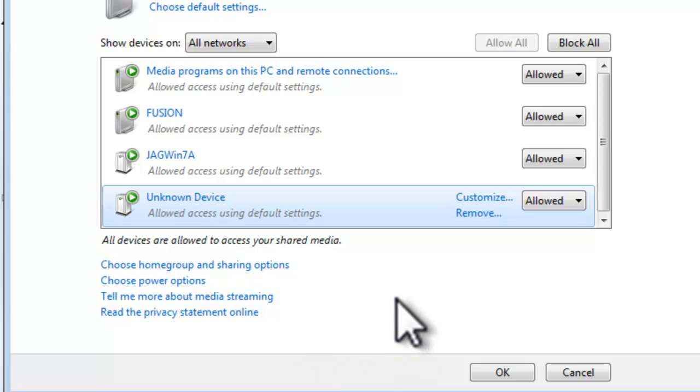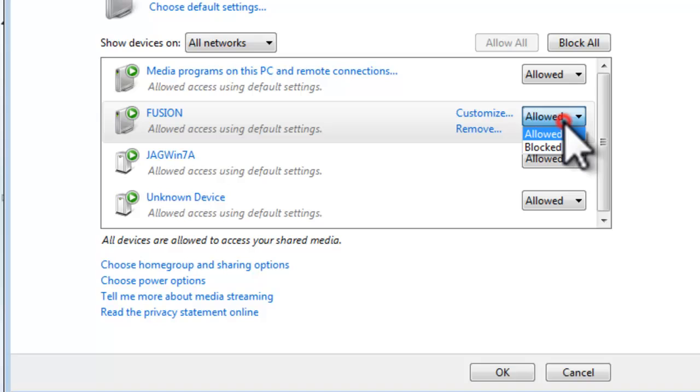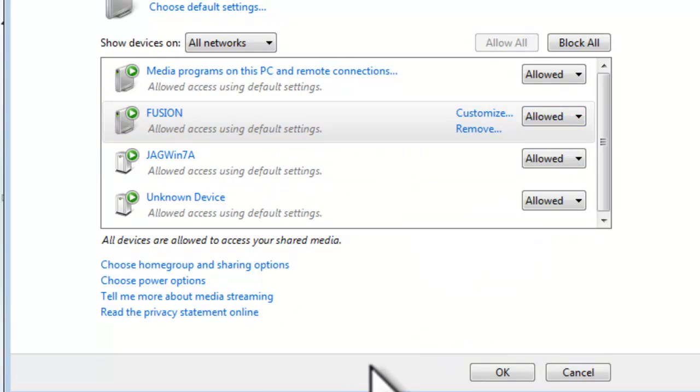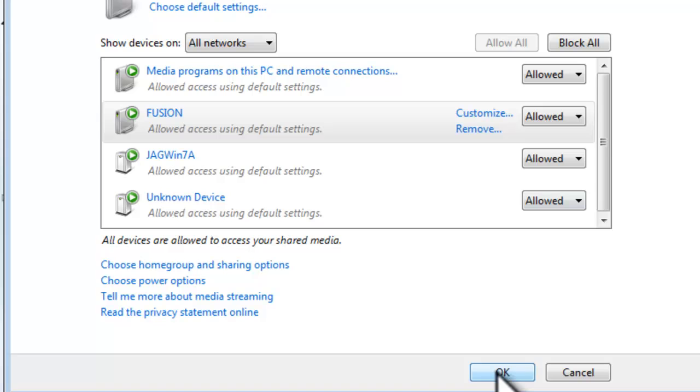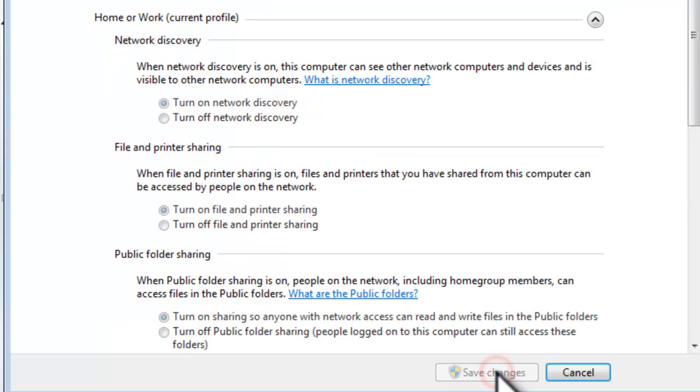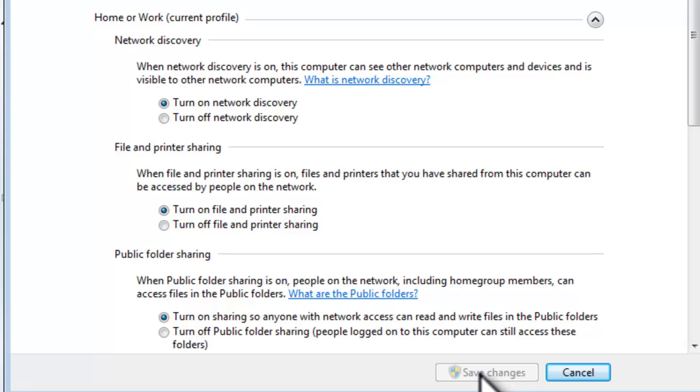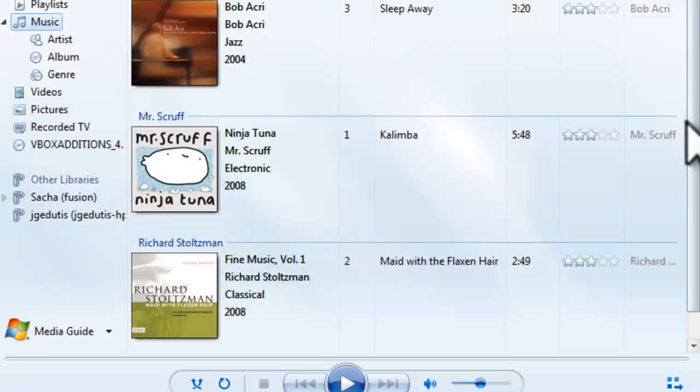Now if we had devices listed here that we didn't want to allow access, we could change the drop down from Allowed to Blocked. As long as the PlayStation device shows Allowed, click the OK button. Now if you had made any changes here, click the Save Changes button. After saving the changes, close out of the Advanced Sharing Settings window.